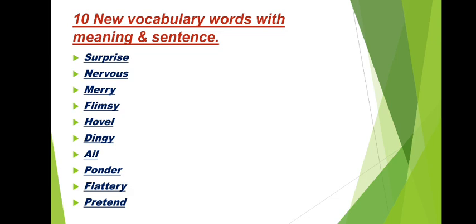So let's begin with our video. Surprise, nervous, merry, flimsy, hovel, dingy, ail, ponder, flattery, pretend. Let's see now meaning and sentences.